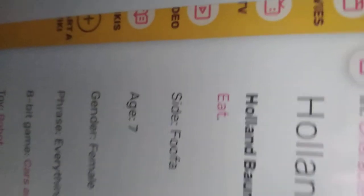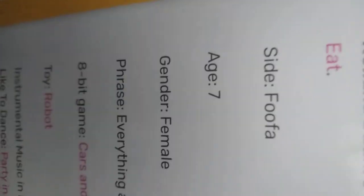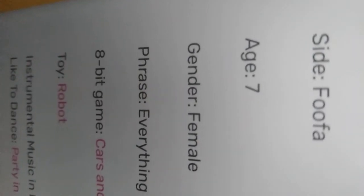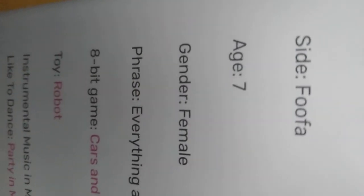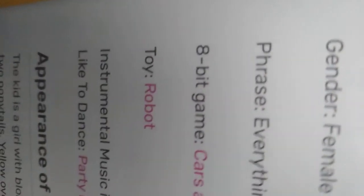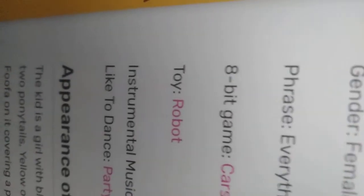First word perfume was eat. Sign: Fuffa. The age of seven. Gender: Female. Praise: Everything around you is right. A big day: Cars and buildings. Toy: Robot.